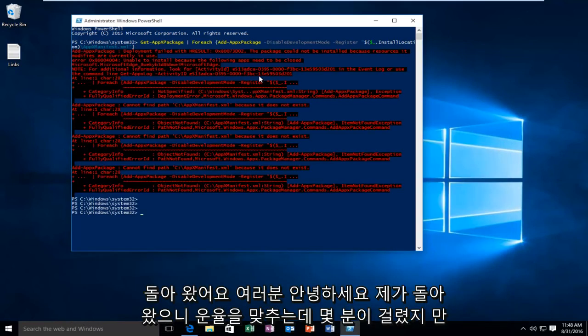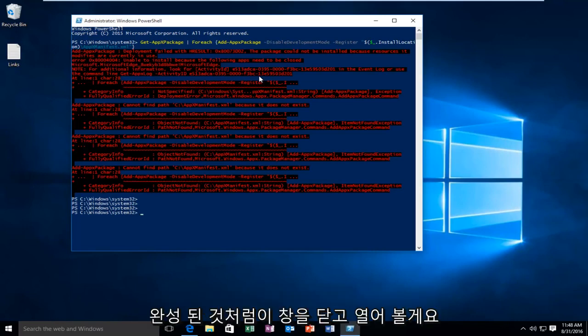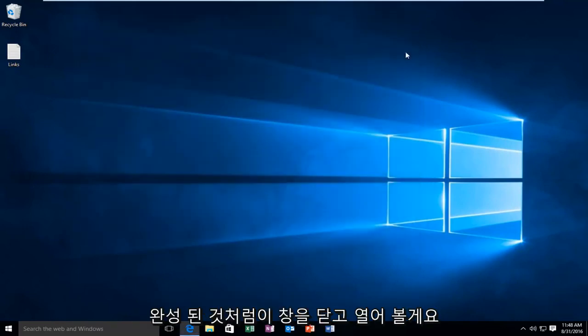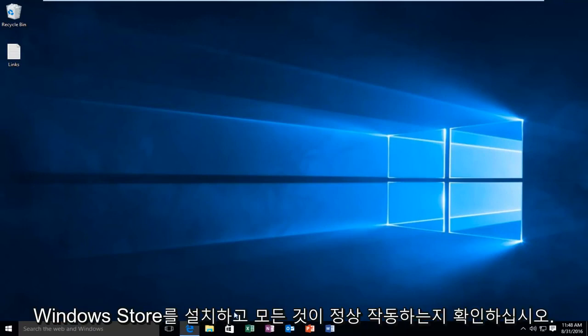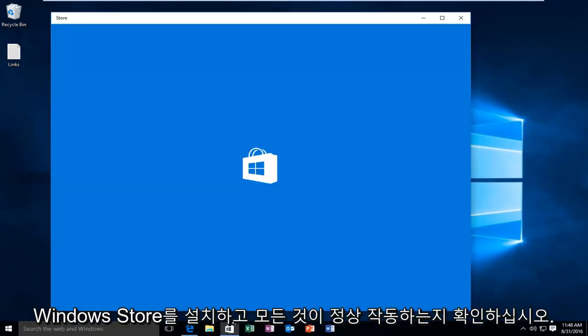Hello everyone, I'm back. It took a few minutes to run but it looks like it finished up. I'm going to close out of this window. Let's open up the Windows Store and make sure everything is working.